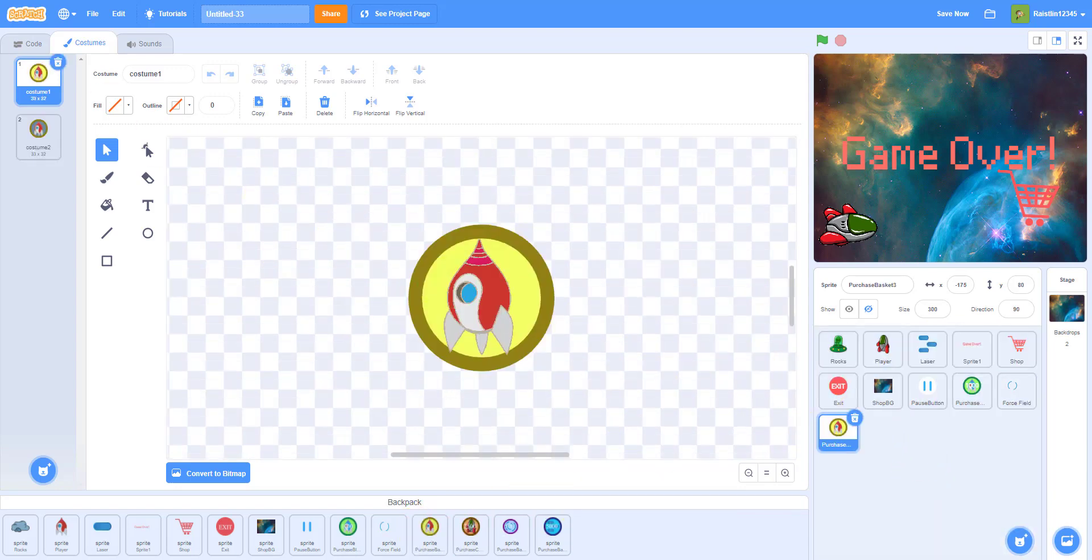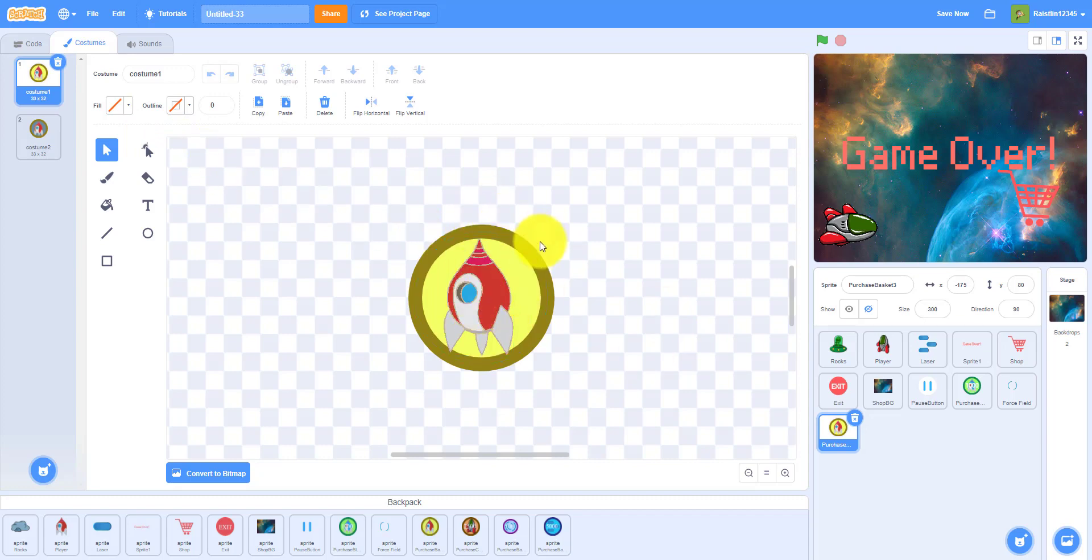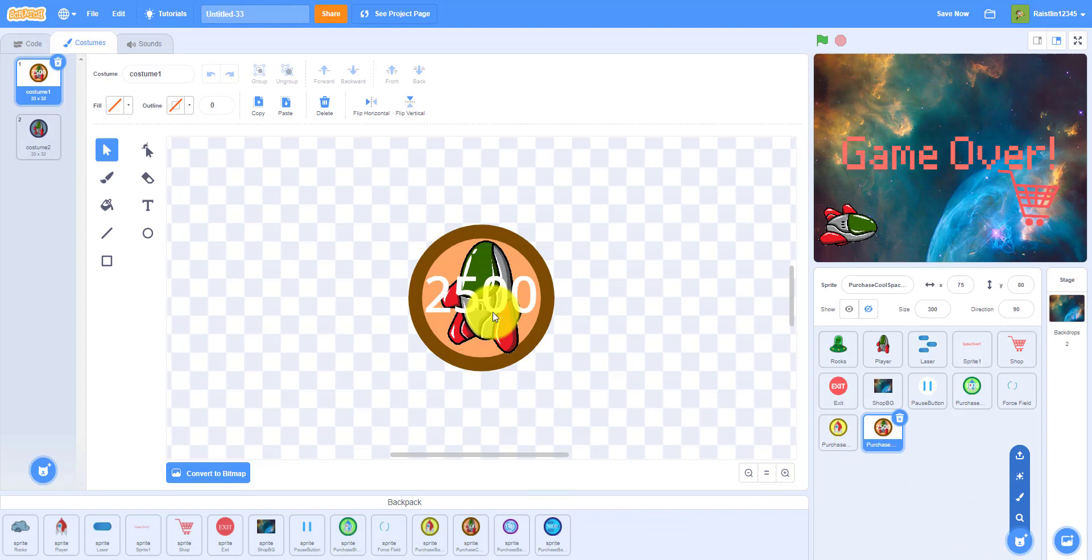This one is not really purchasing, this is the default spaceship skin. But if you want to switch back to the default spaceship skin, you can just click on this. And then this is the other cool spaceship skin, looks pretty good.